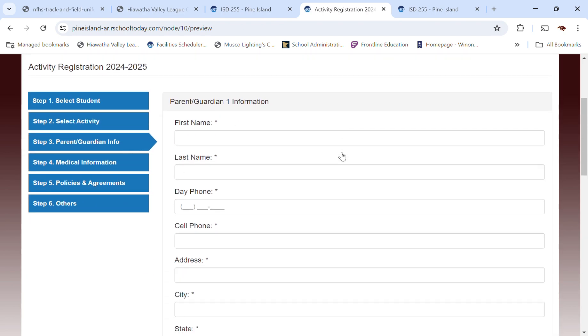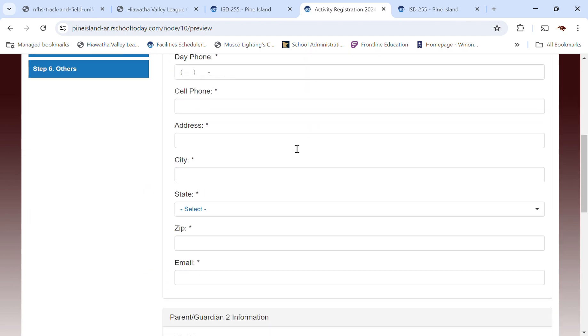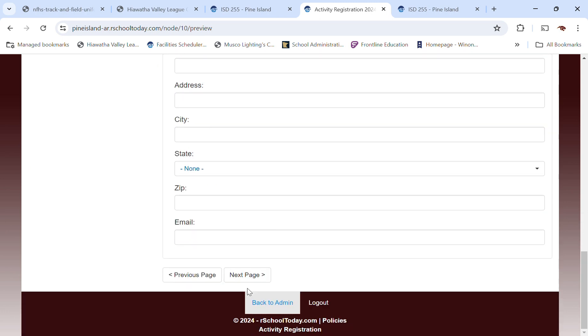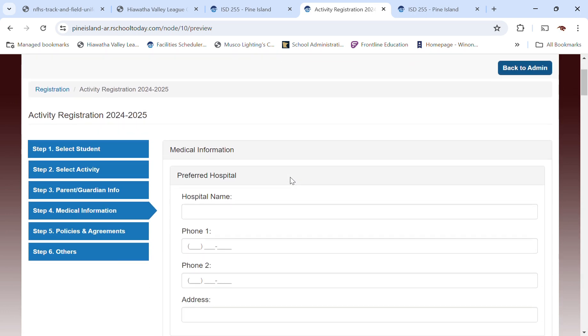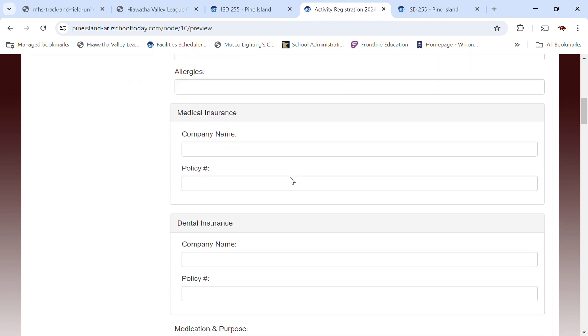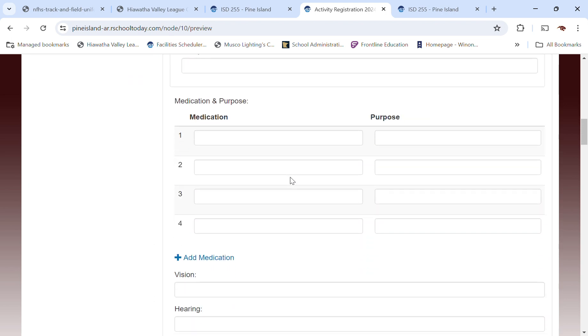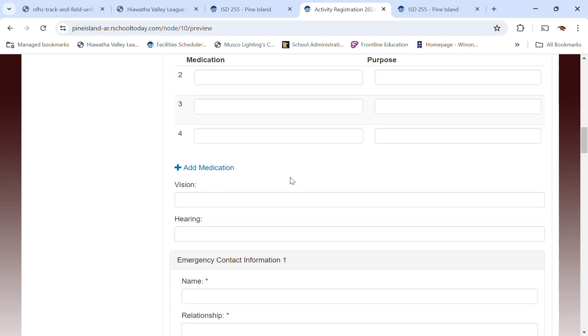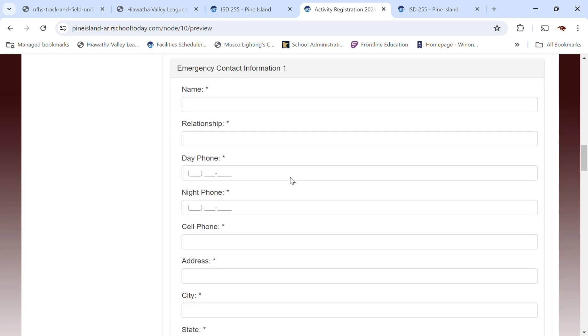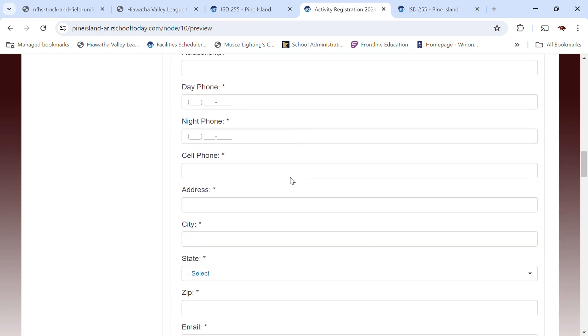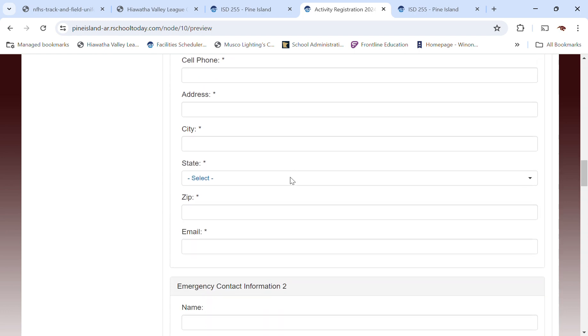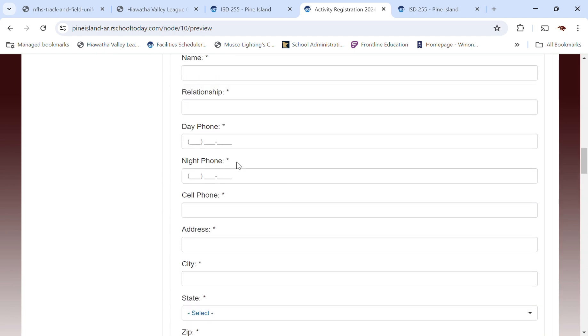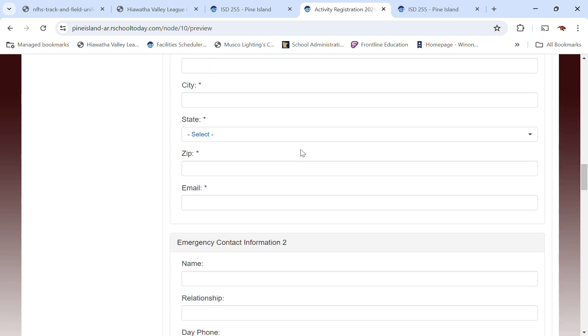You have to fill out some information, parent guardian information. Next page is going to be some medical information. I need emergency contact. Some of this you're going to see is starred. So it's required like that emergency contact information.